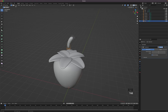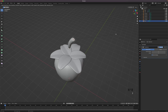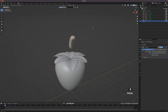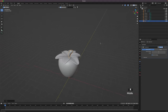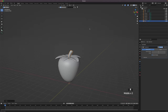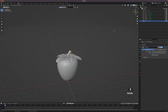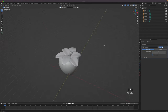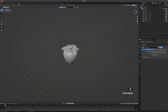Go back into edit mode. Go into face select by pressing 3 and select the top face. Press I to inset the face. Move the stem into position and scale it to your liking. I notice I forgot to name the object — double-click the name and name it stem.